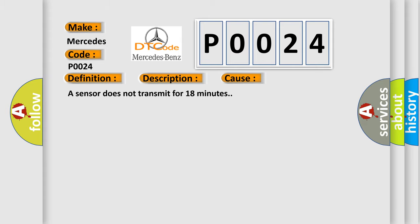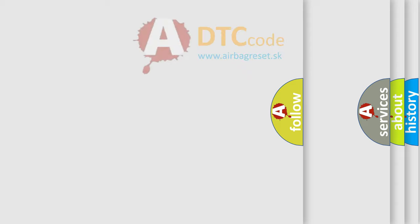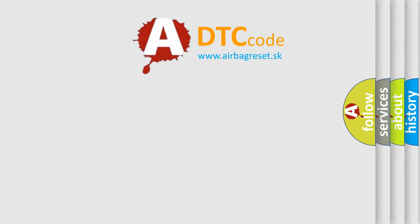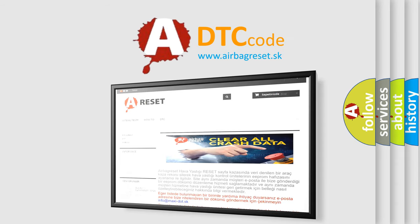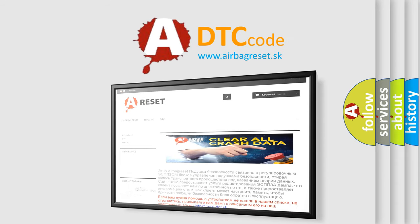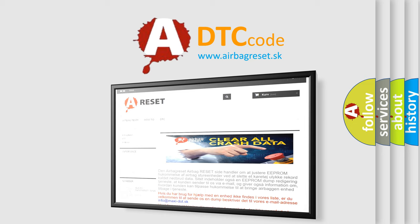The Airbag Reset website aims to provide information in 52 languages. Thank you for your attention and stay tuned for the next video.